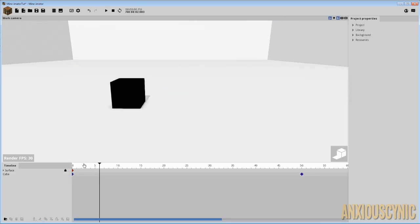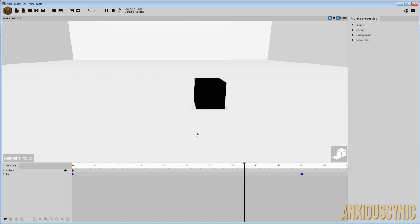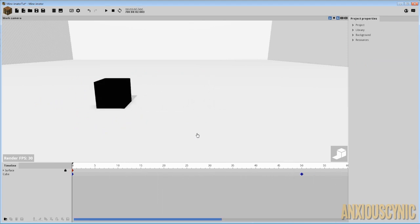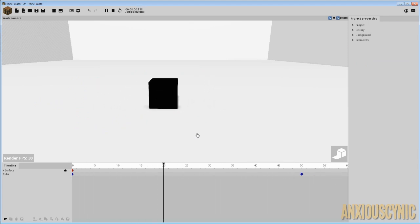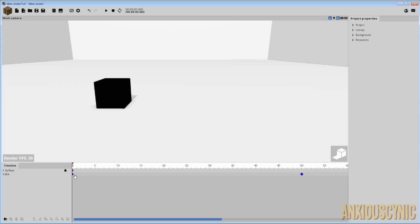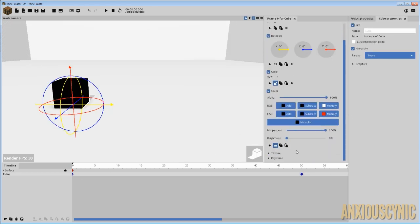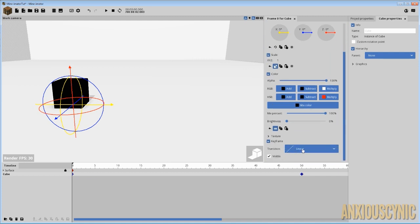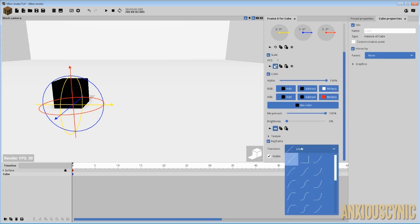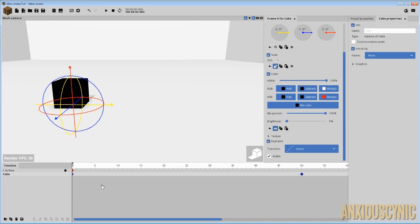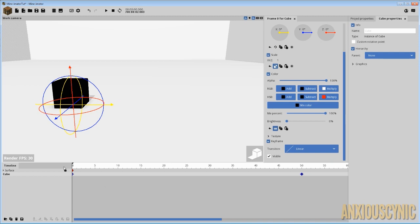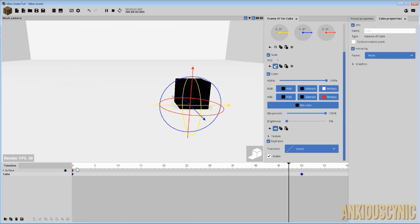All that happens here is our cube just goes over and stops. It's pretty basic movement, nothing special going on there. And that is because this keyframe — the very first one that starts the movement — its transition is linear, and that's just represented as a straight line because that's exactly how it moves.